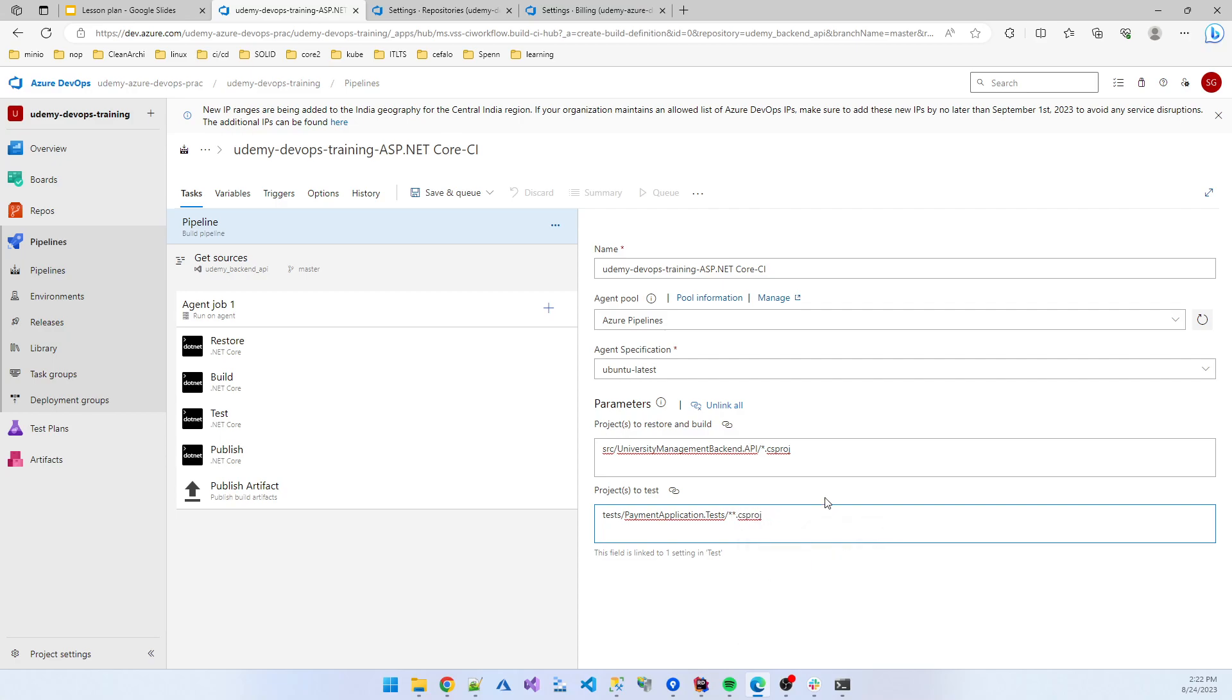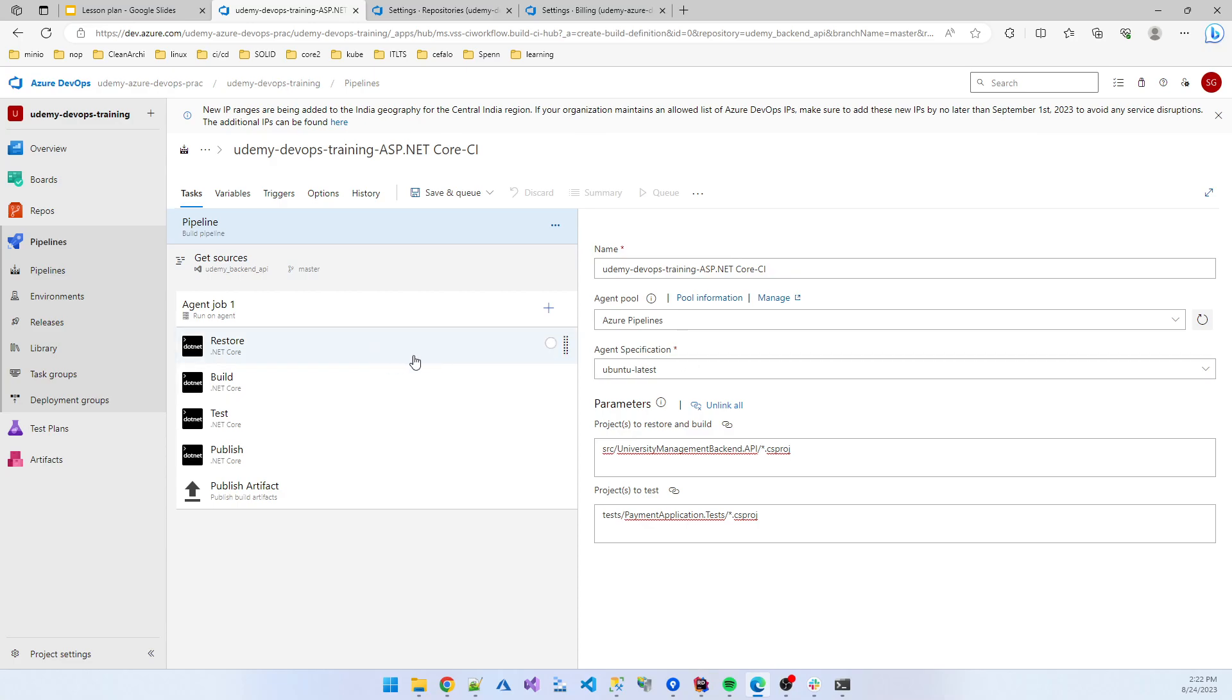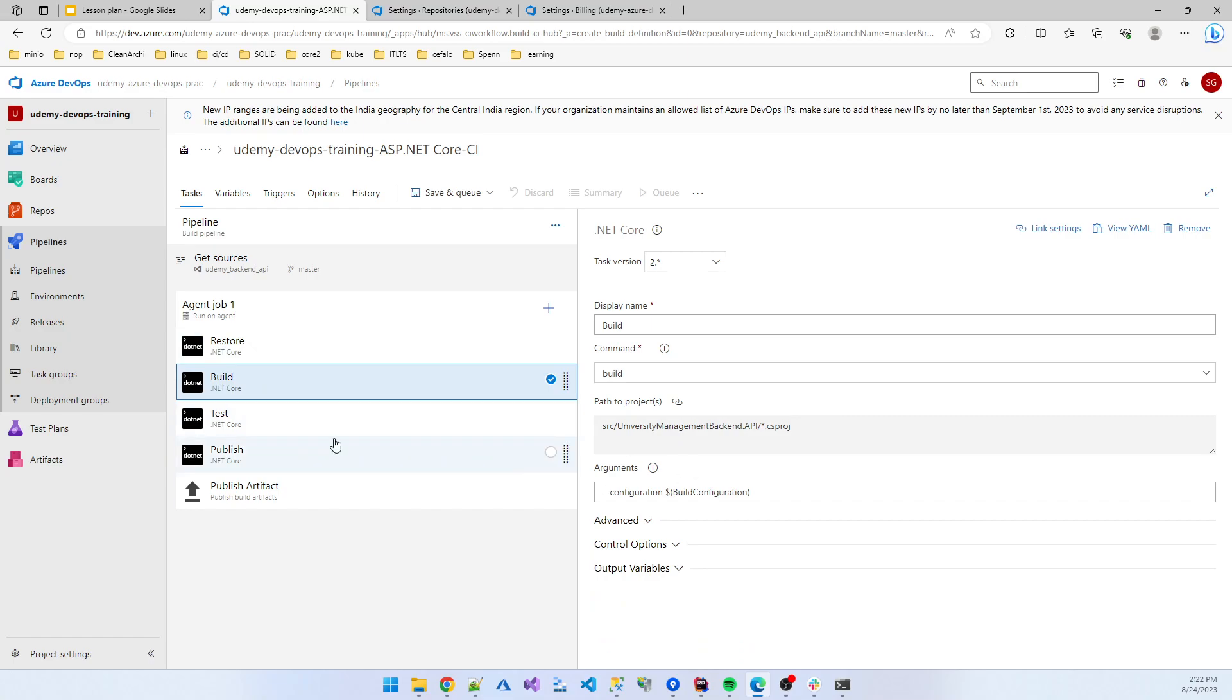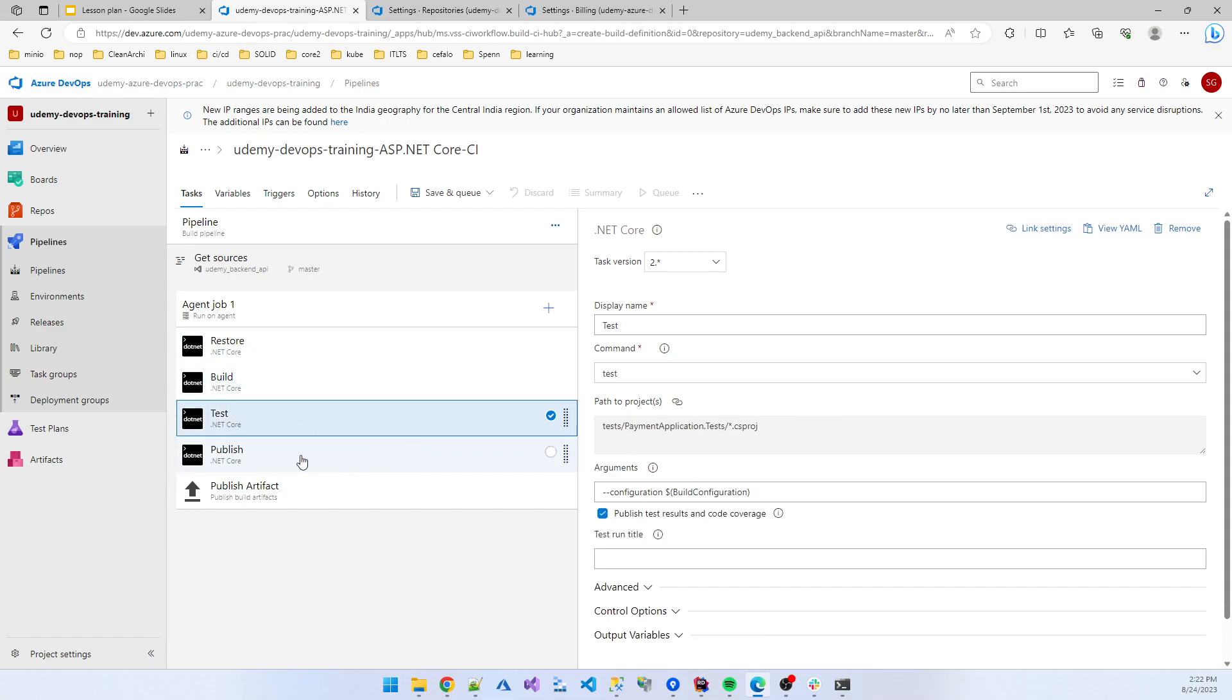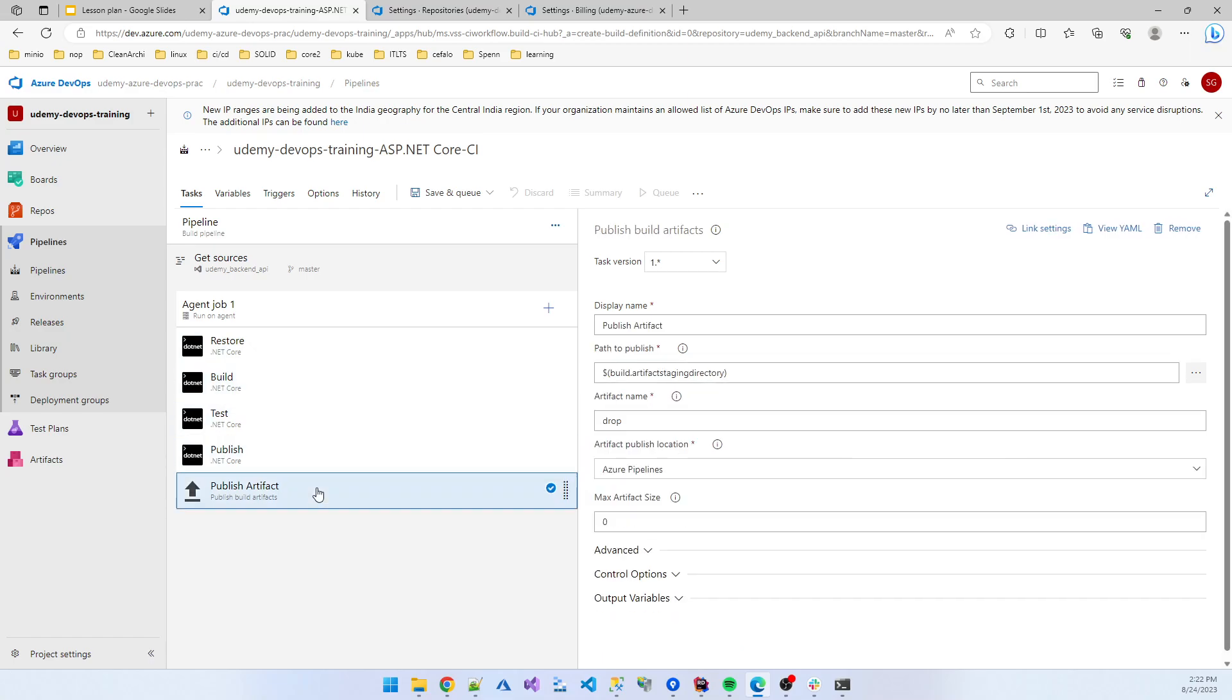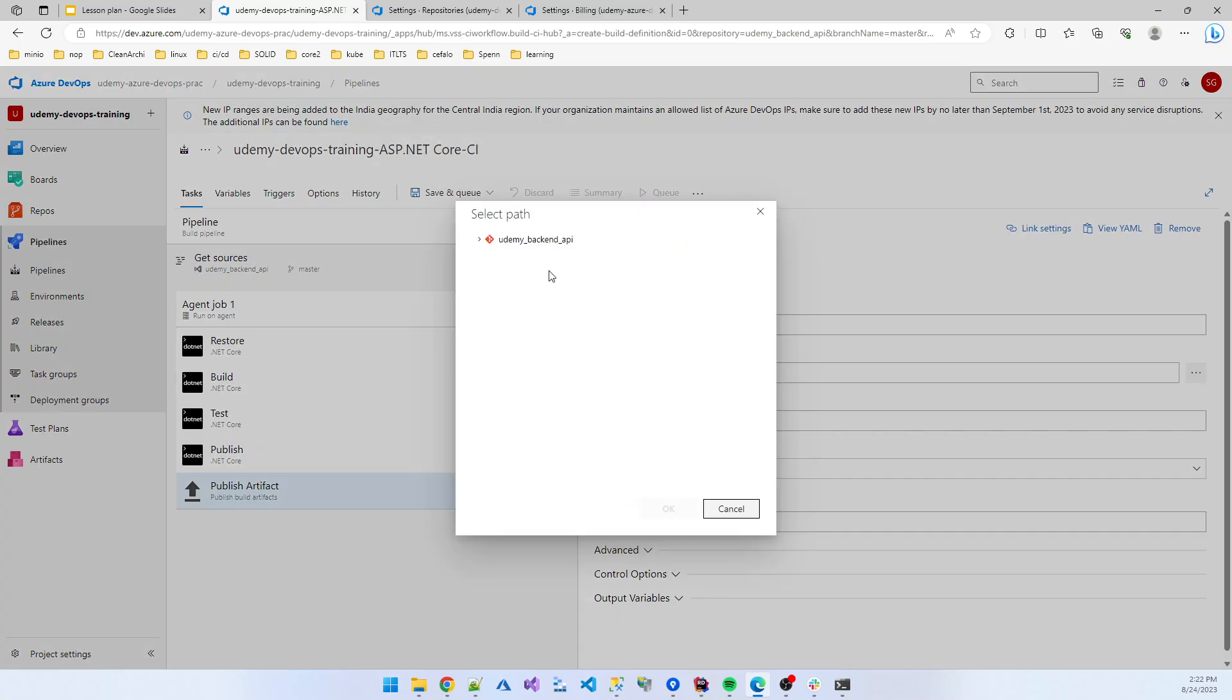This is enough for me. Now if globally I set this, I also set the agent. So restore, build, test. Microsoft also publishes the project, publish in artifact, artifact directory. Backend API. Now if I save, save and queue, save command done my work.